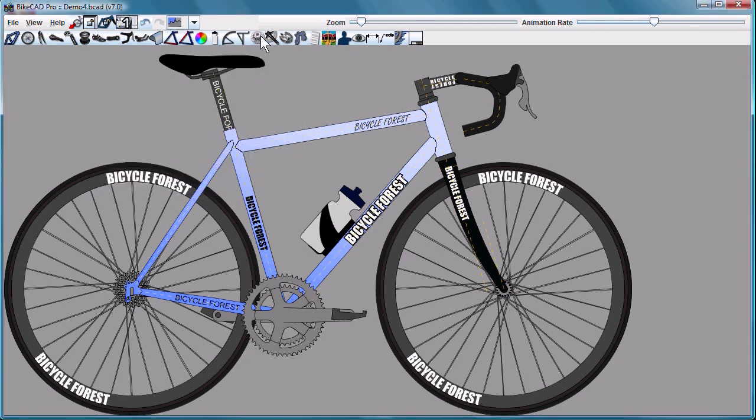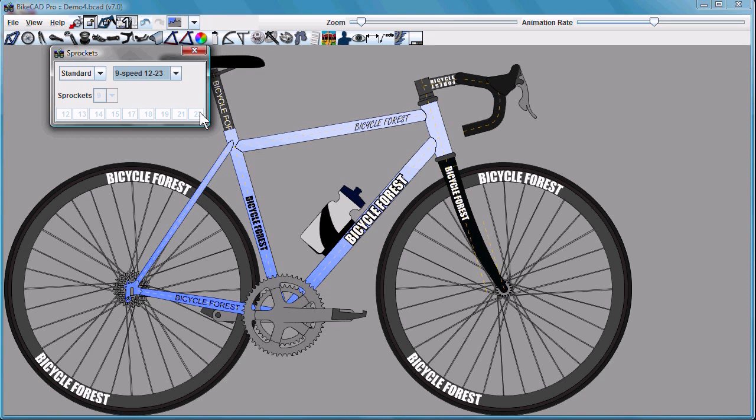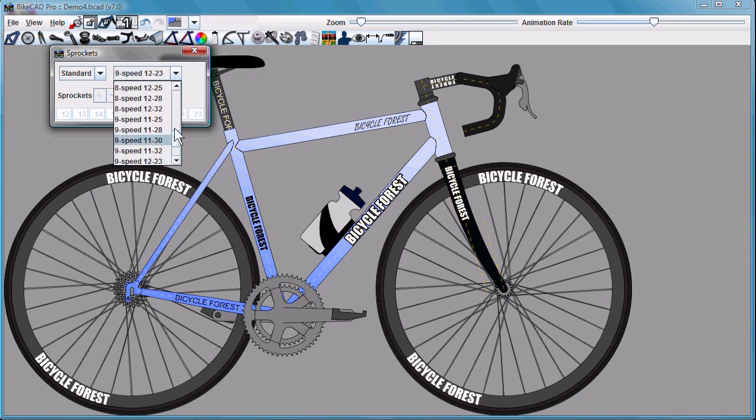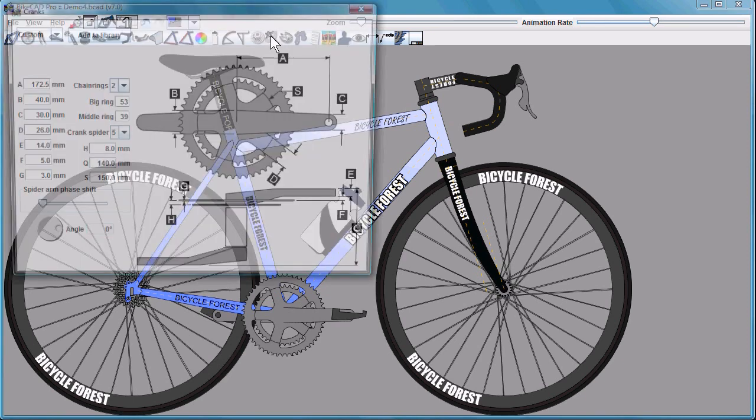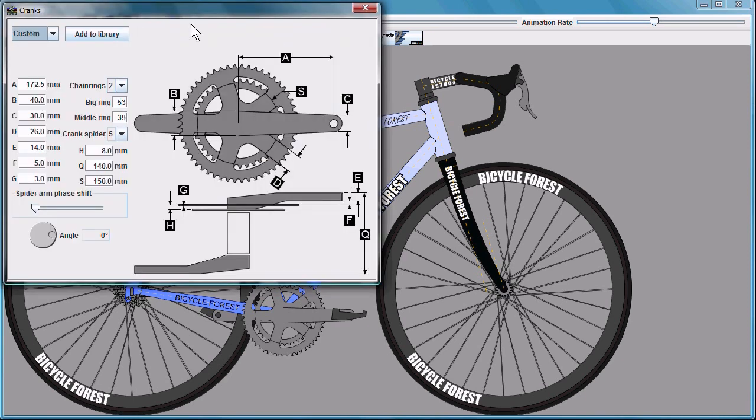We can also save cassettes. We have all these standard cassette sizes, as well as cranks, which also contain chainring information.